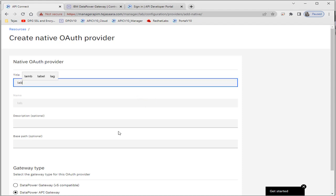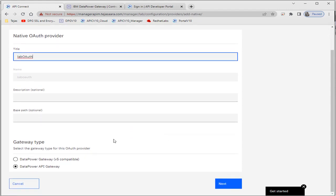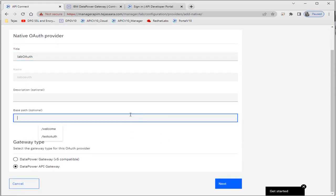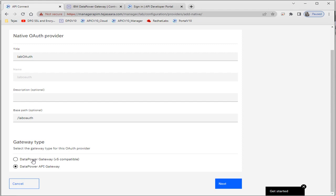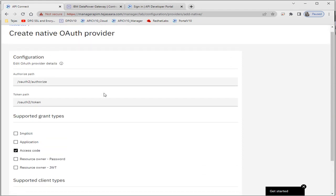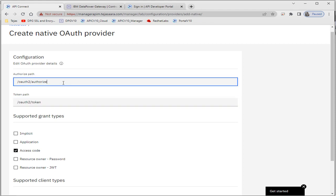I'll give the provider a title for my lab. Here we have to mention the base path — I'll give it 'lab'. We also need to select the gateway type, which could be v5 compatible or v10. I'll use DataPower API Gateway, which is for version v10. For the first-time access token we'll use this URL, and if you want to authorize the token, we can use this other URL.